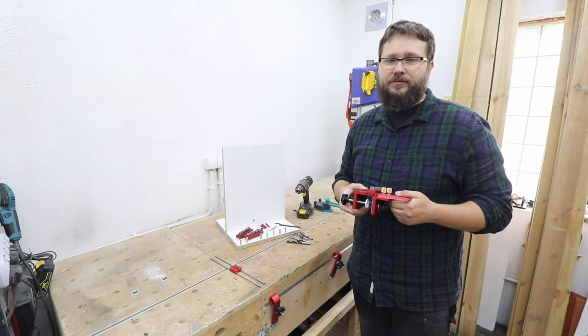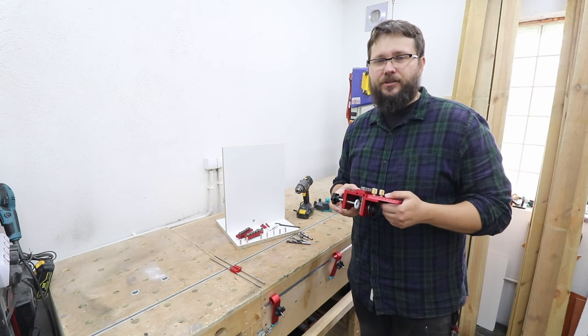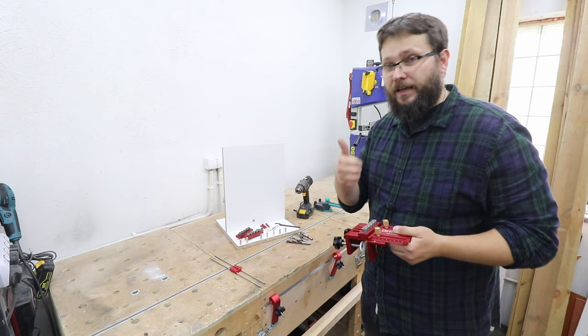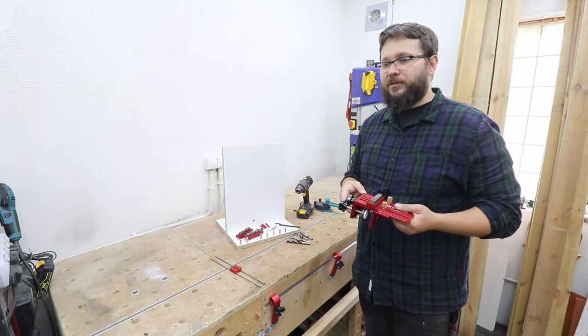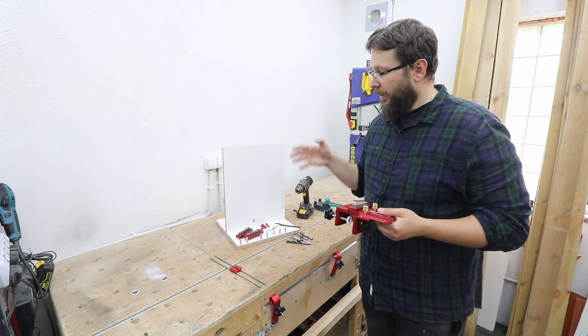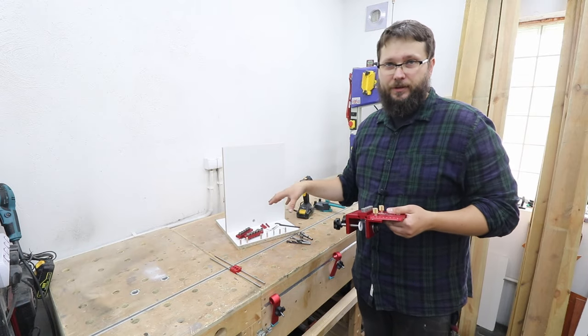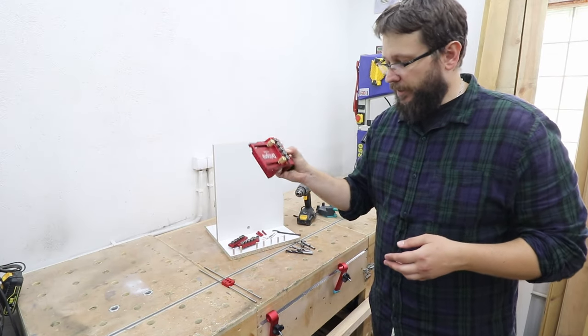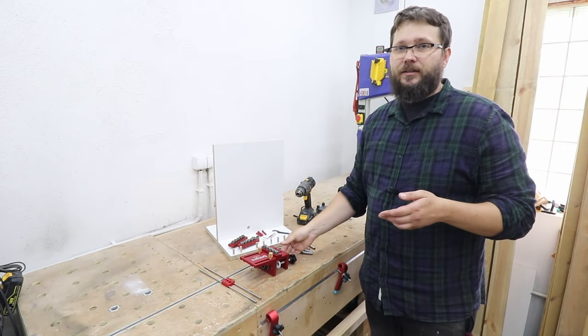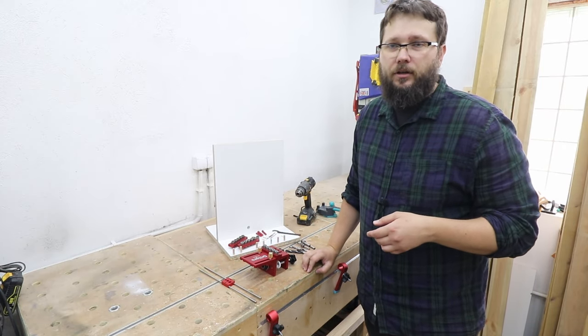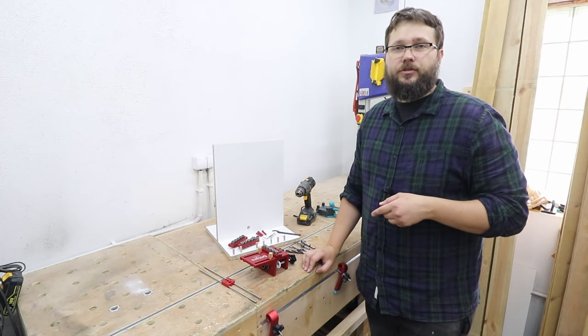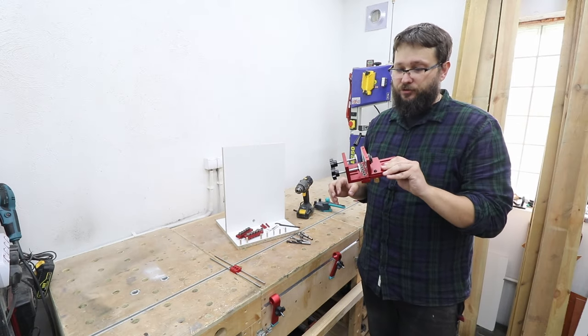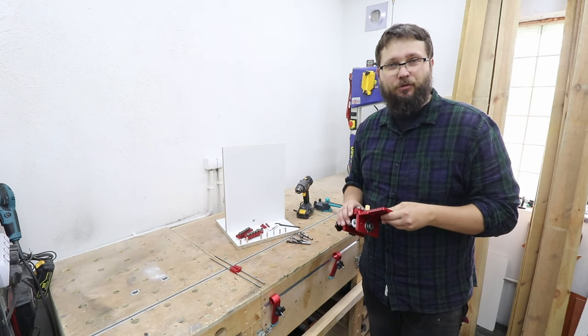Dowel joinery is very, very strong and it's very, very good. People stopped using this method because a Domino came out and it's quick and accurate. And the reason you have to be accurate when doing this. But with this jig, accuracy will not be a problem. Quickness, you're not going to beat a Domino with that, unfortunately. For me personally, I think it's a very, very good choice and I'm quite happy that I bought it.